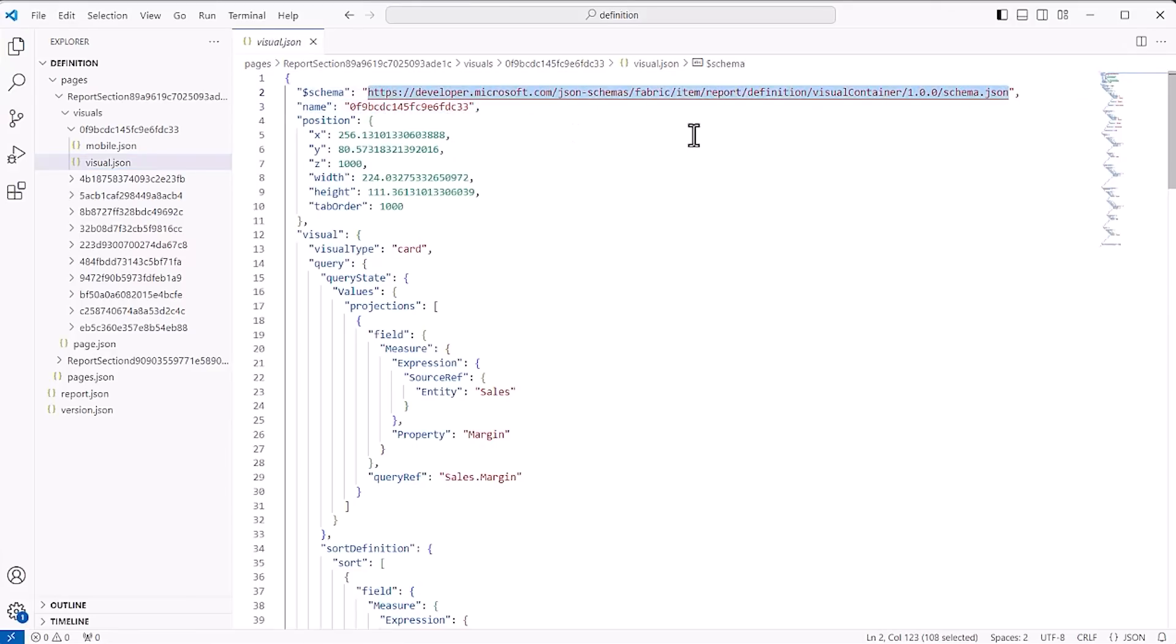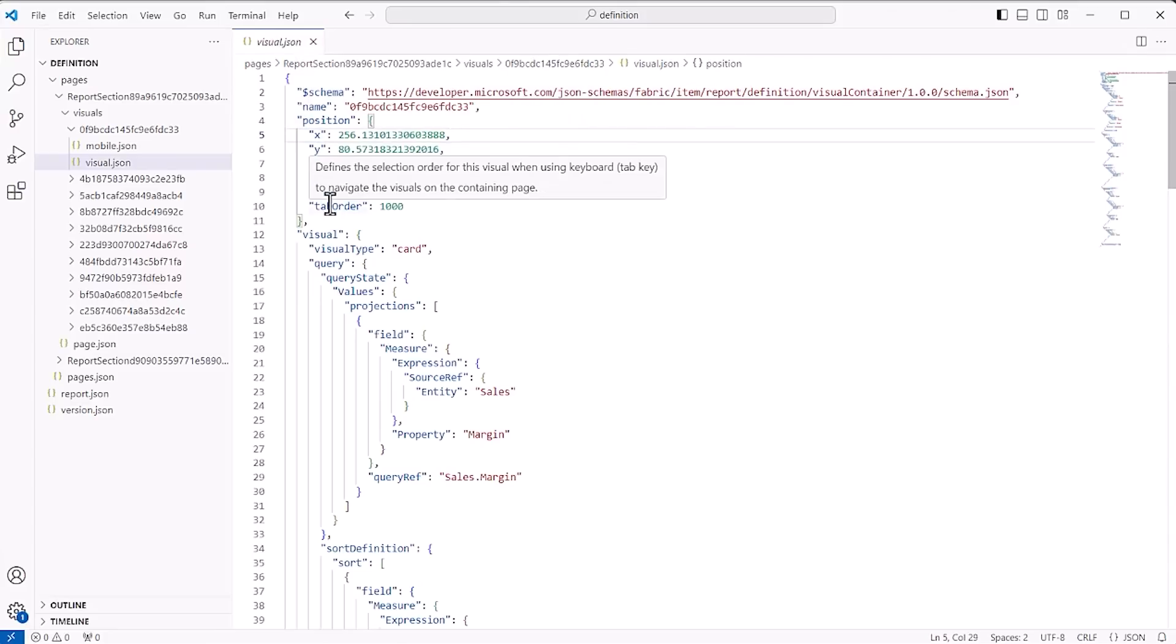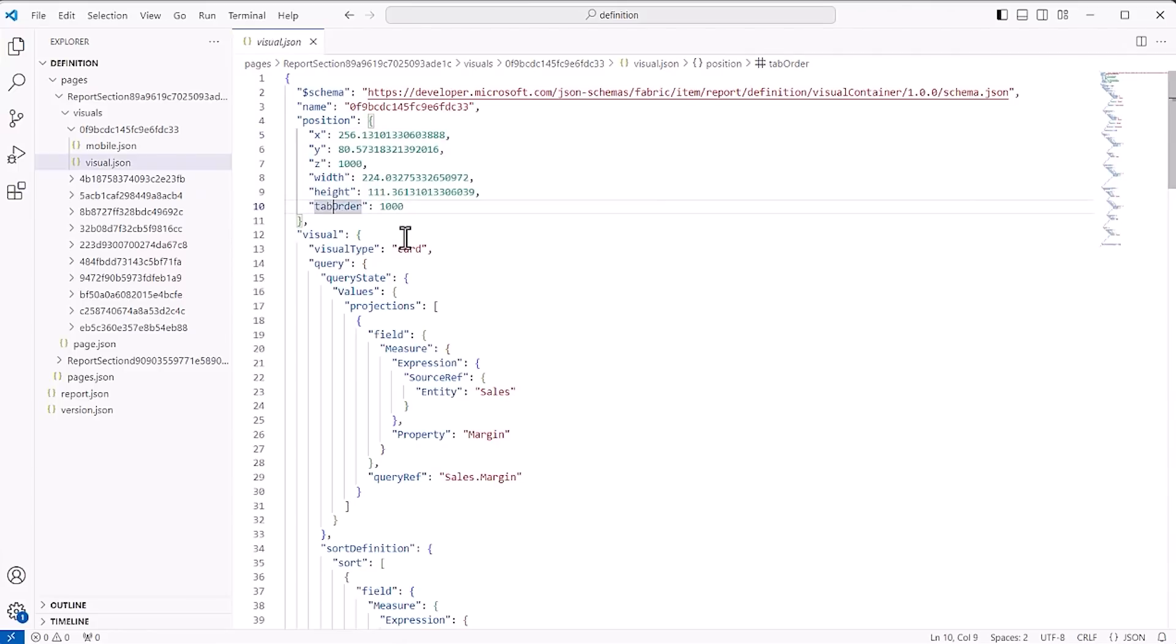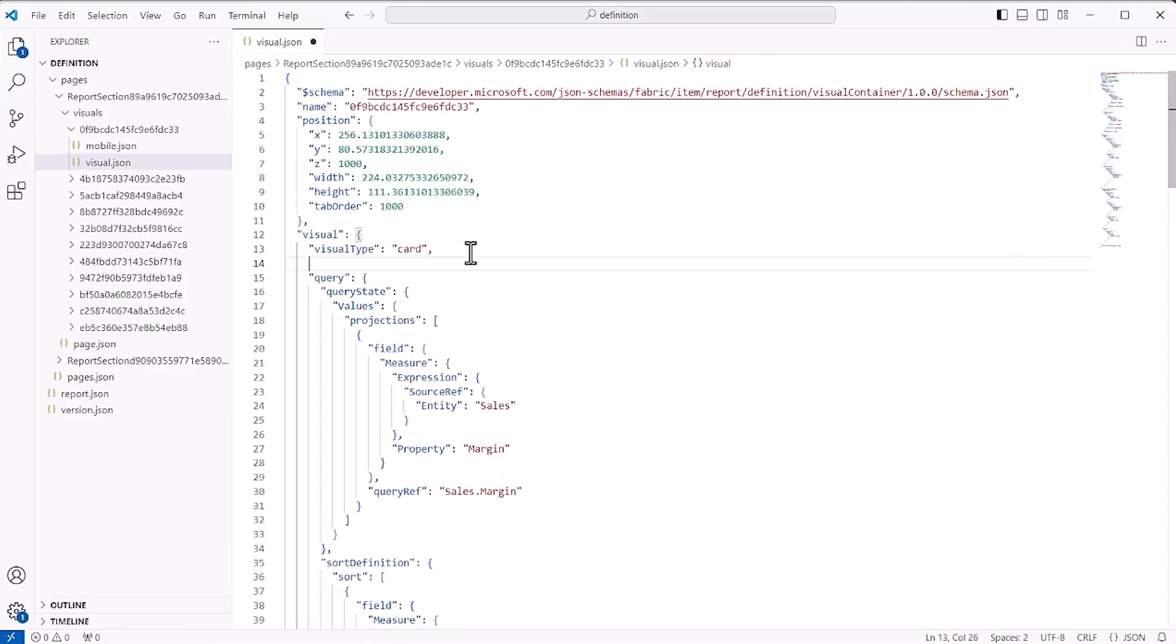Not only will that conveniently describe each property meaning with a simple mouse over, but it will also provide syntax validation if you hand-author the file, and you will also get IntelliSense if you want to create a new property.